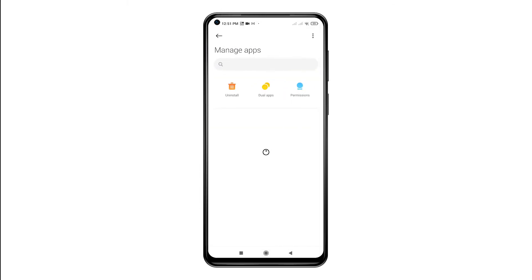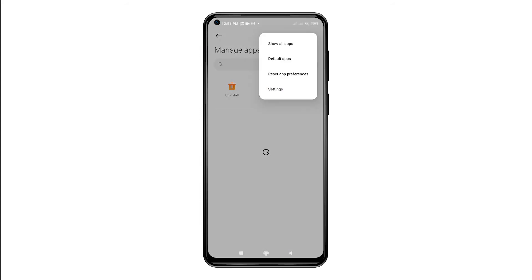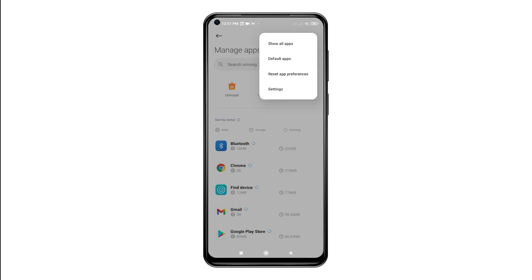Another menu opens, prompting a list of all installed apps and main controls. On the upper rightmost corner, you will see a triple dot icon. Tap on it to view additional options and app-related commands. A side menu will then appear. From the side menu, select the option to reset app preferences.